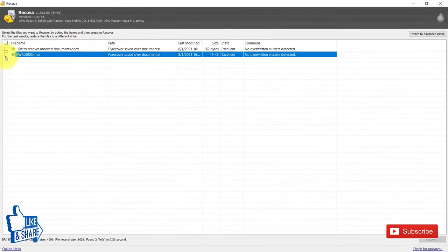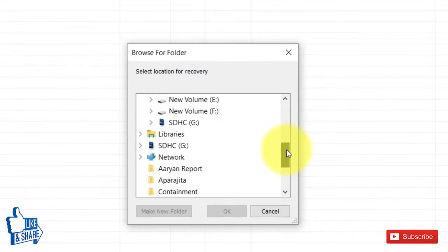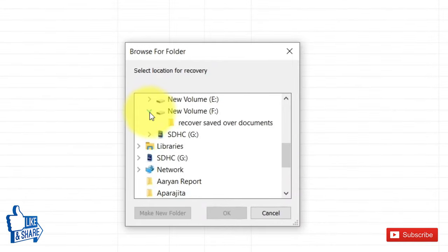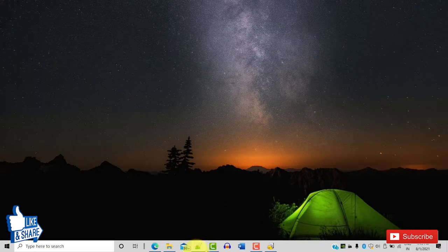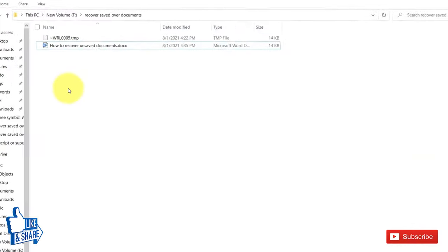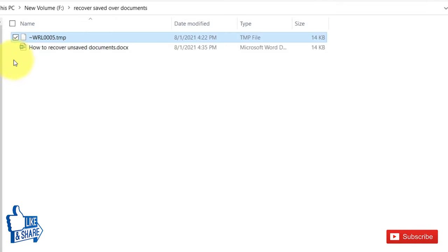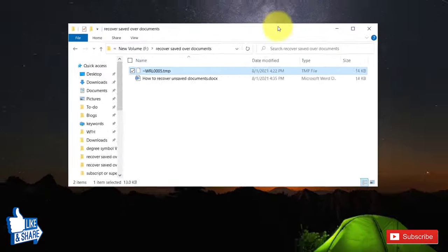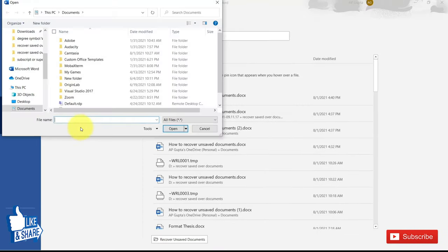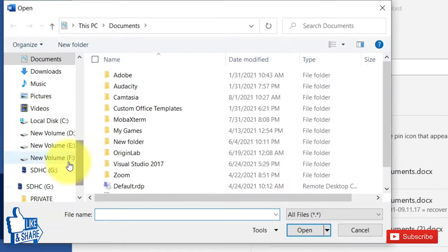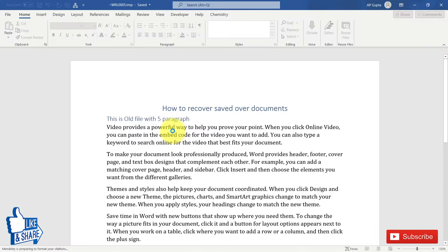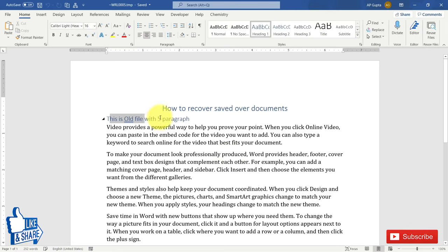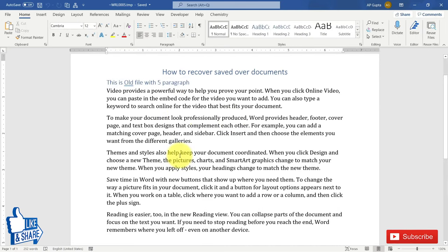I can see the temp file I was looking for, and hopefully it should contain the previous version of my Word document. I'll quickly recover this file to the same folder. Now the temp file is there. To open it, you can browse to the file — right now it is on the F drive with a .tmp extension — open it like any Word document, and yes, this is the old file.